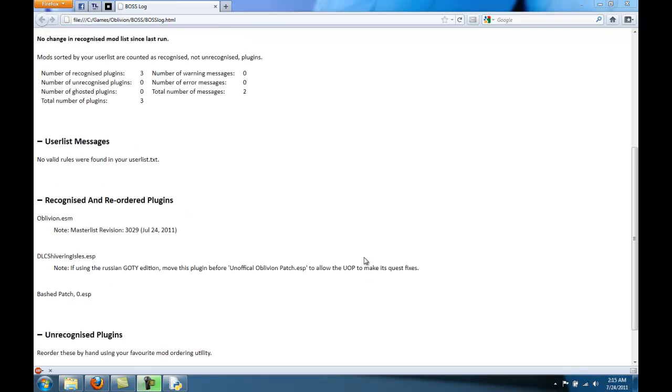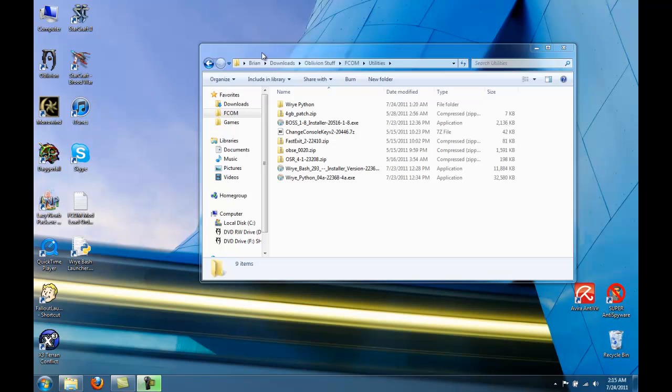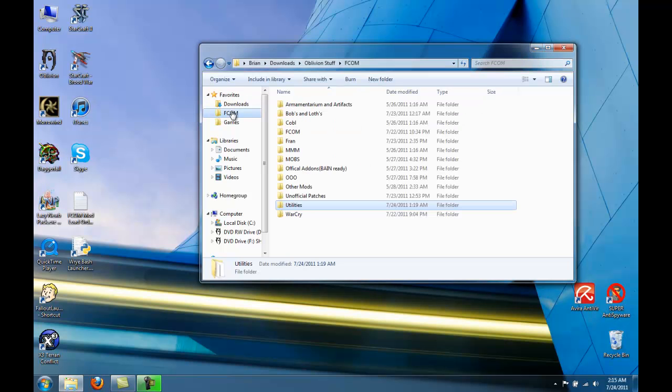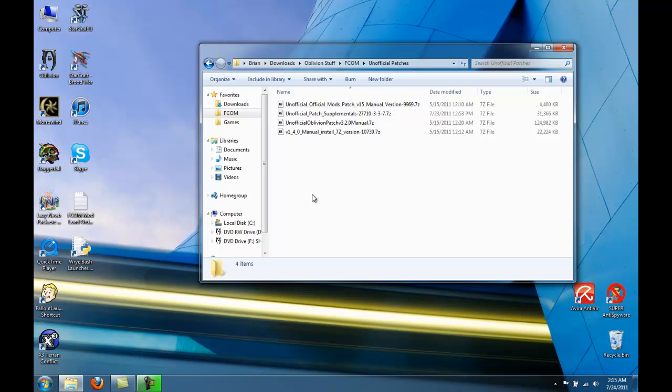Okay, now that we have our tools installed, let's start using them. First, go to your FCOM folder and go to Unofficial Patches.